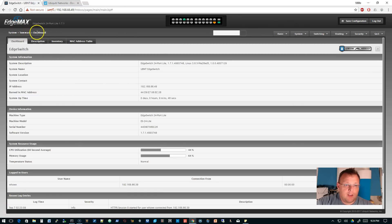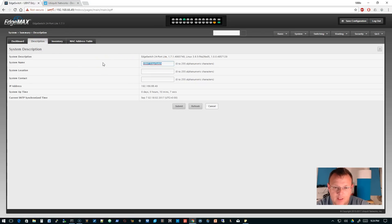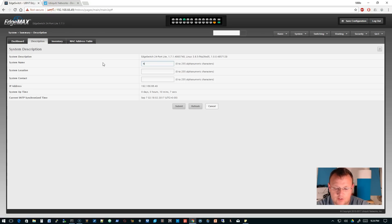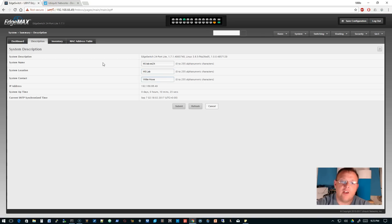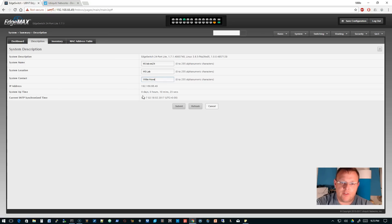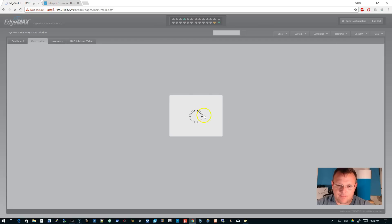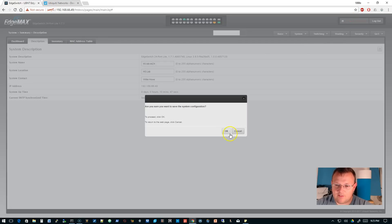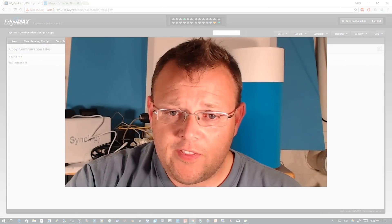The next thing we're going to do is go to System, Summary Dashboard. We're going to go over to Description and give the system name a unique name. We're going to call this 'H5 Lab Edge Switch 24.' This is in the H5 lab contact as well. We'll also be able to pull some of these from SNMP, but the DHCP table will show the system name. The system name will also show up when we're using LLDP to talk to other devices, so we can identify our uplinks and things like that. We'll submit that and save that.